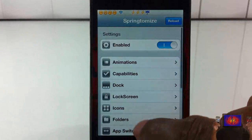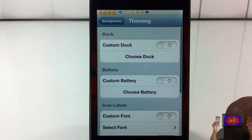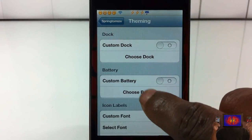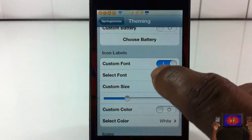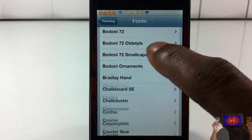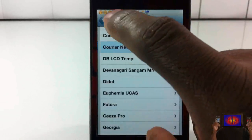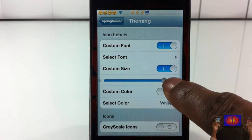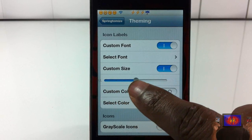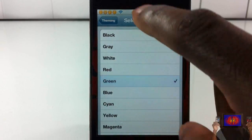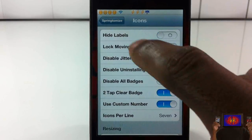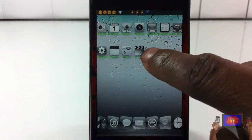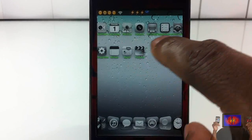Let's check out the Theme section. I don't have any themes installed for the dock or battery, but if you do you can select them here. For icon labels, you can change the font — I'll select a random font. I can change the custom font size, change the label color to green, and apply grayscale icons. After making sure labels are not hidden, you can see my icons are gray with a black-and-white effect and my icon labels are green.